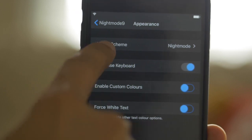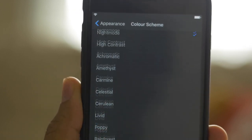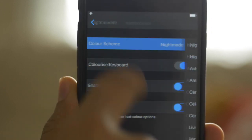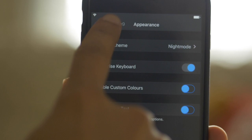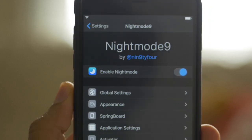That's the basic idea behind Night Mode 9, a recently released jailbreak tweak that adds tons of user-configurable night mode features to iOS 9.